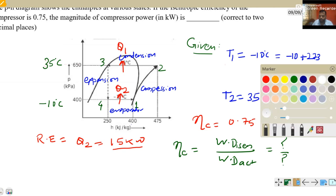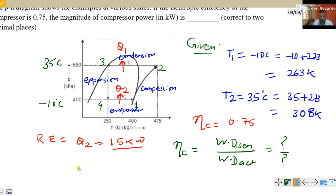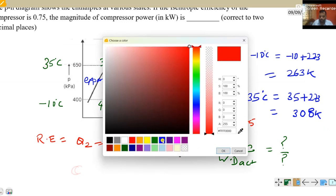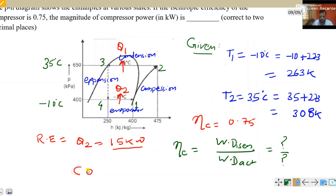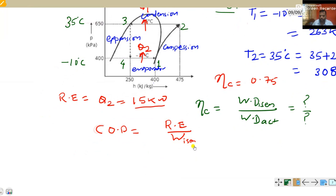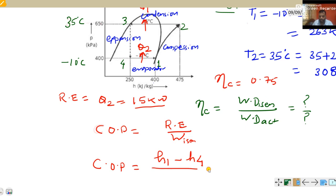To find the unknown values, we use the formula of COP. COP equals refrigerating effect divided by isentropic work done, which is (H1 minus H4) divided by (H2 minus H1). From the given pH diagram: H2 is 475 kJ/kg, H1 is 400 kJ/kg, and H3 equals H4 equals 255 kJ/kg.